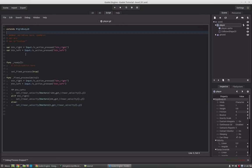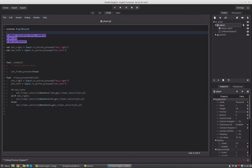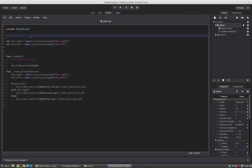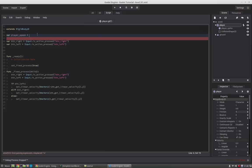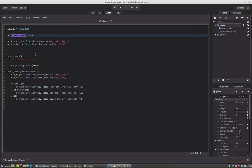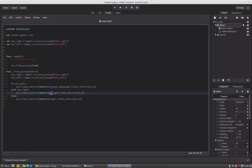Now let's create a variable for the speed: var player_speed = 200, and replace the hardcoded 200 values with player_speed in both the left and right movement calls.